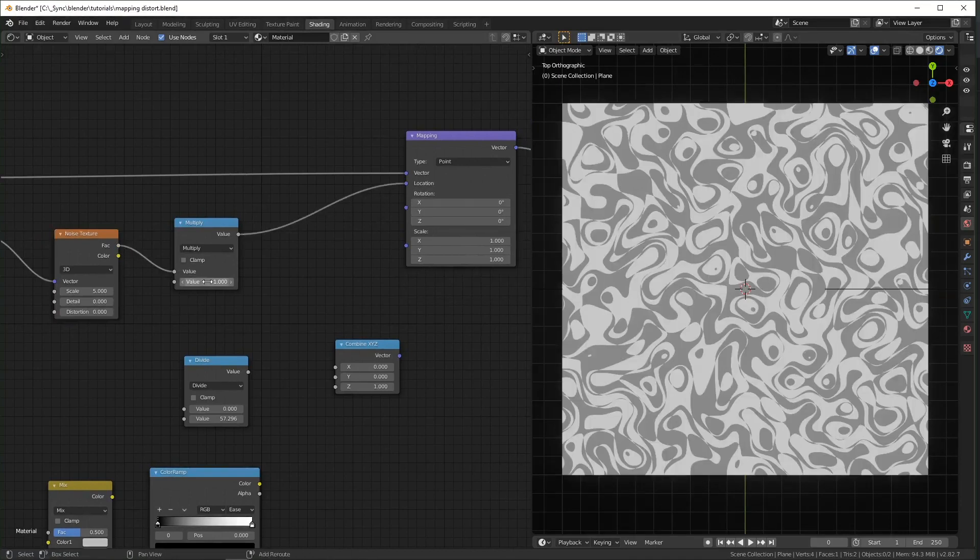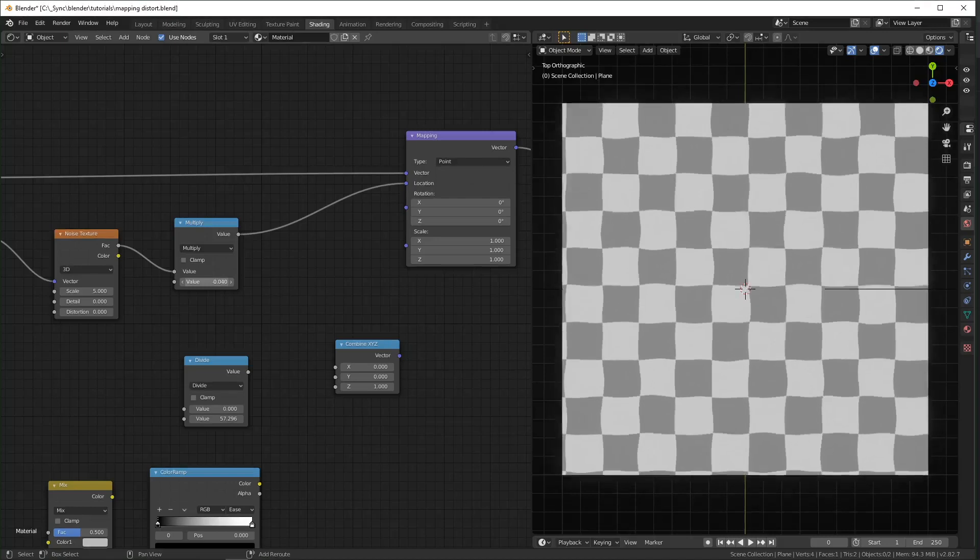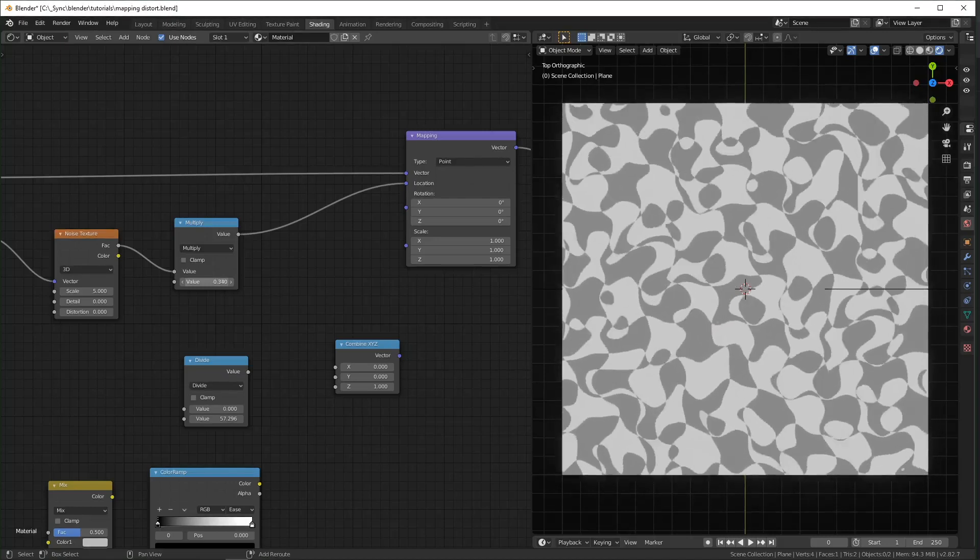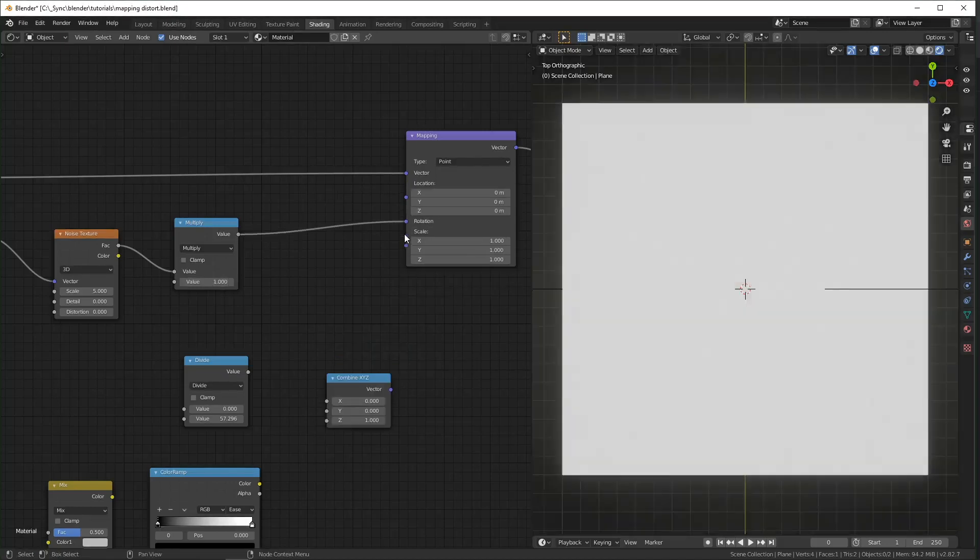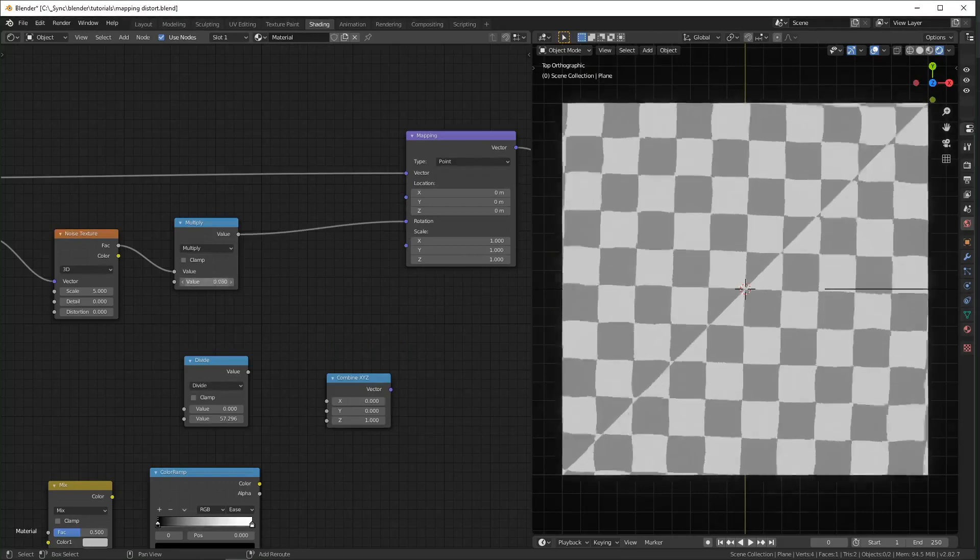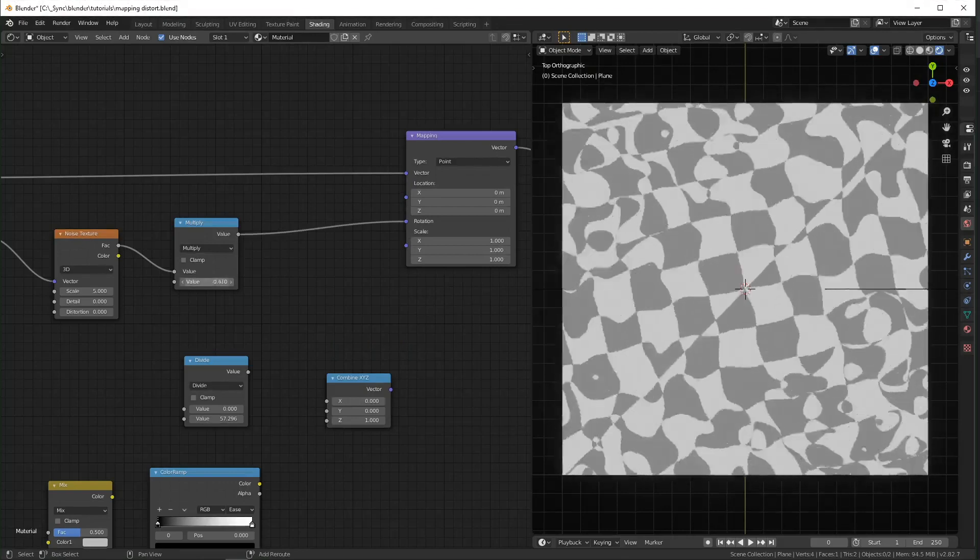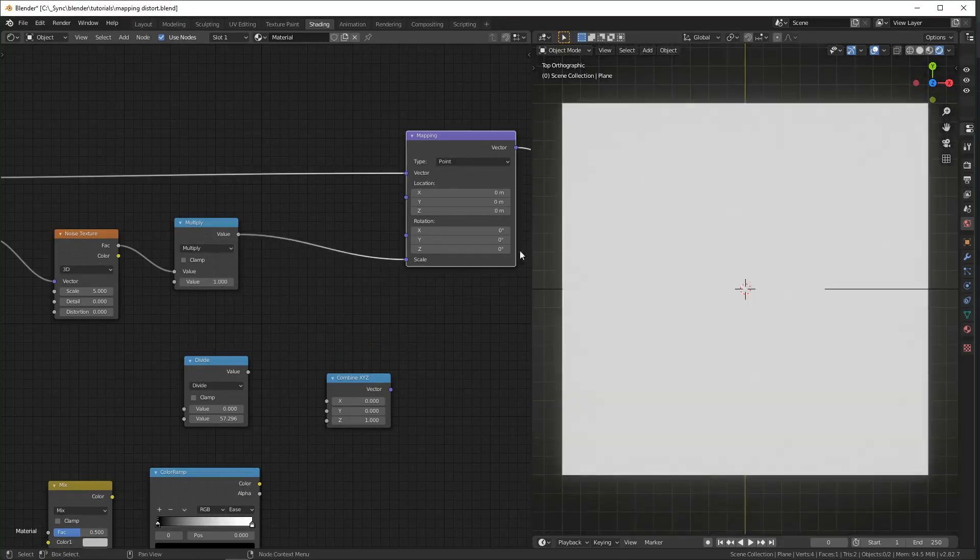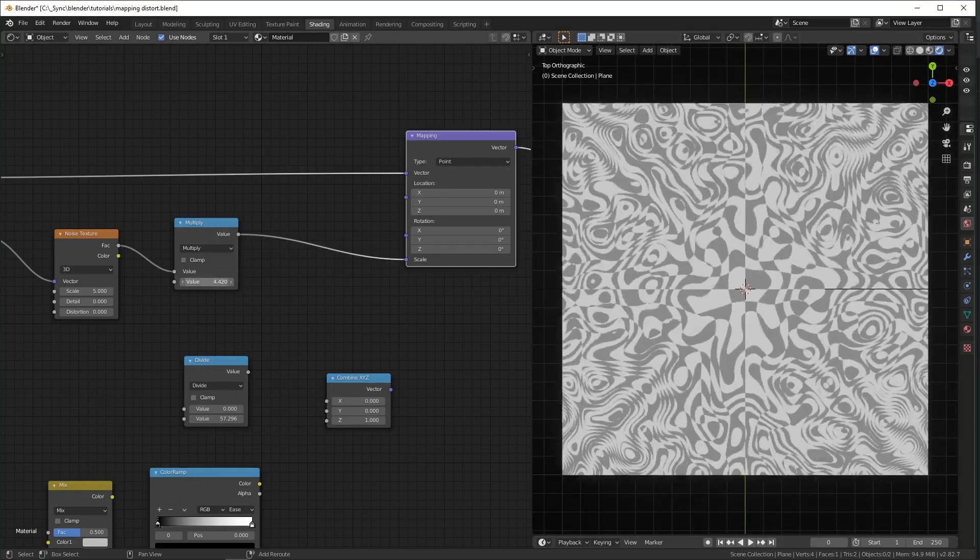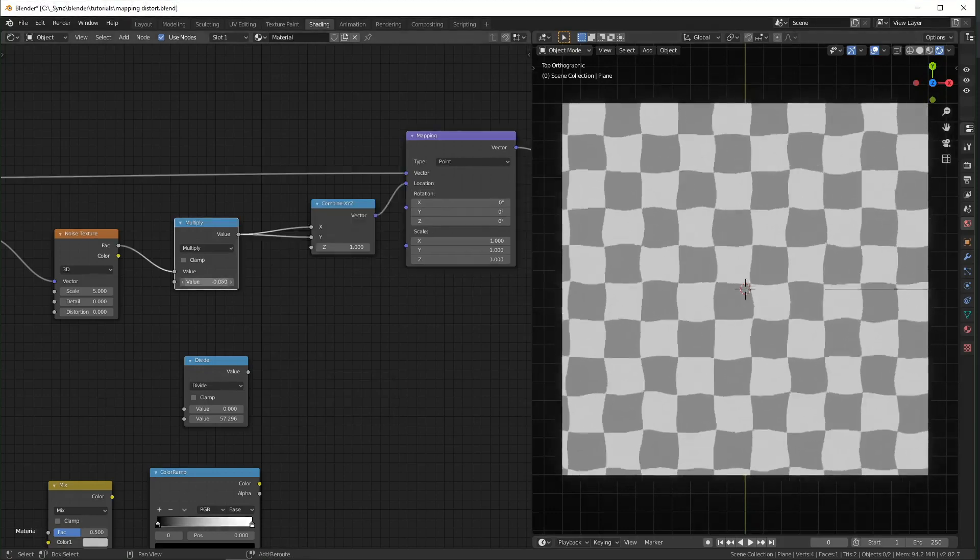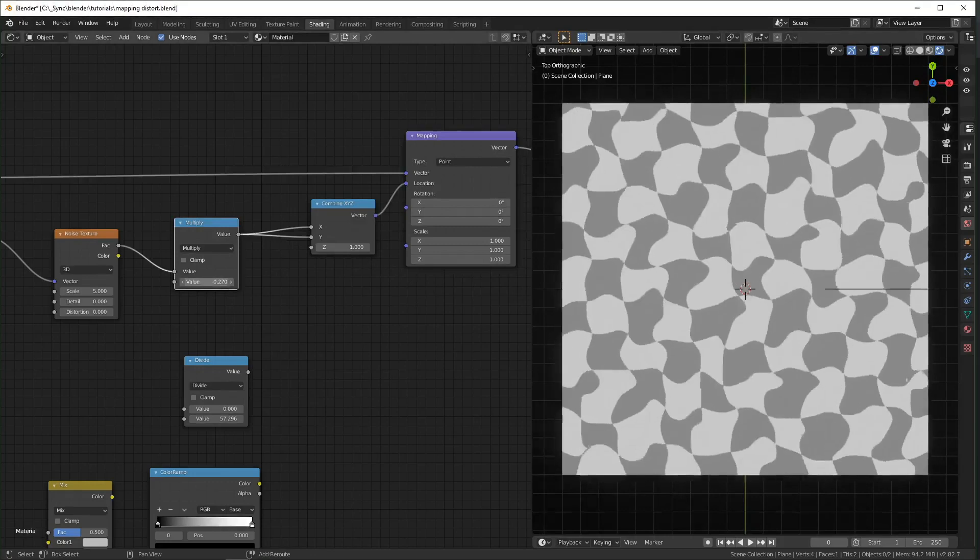So when we plug it into location you can't tell that it's being distorted from any one spot, whereas if we plug it into the rotation you can tell that everything's kind of rotating around the center point right there and same with scale it all scales from the center like that. So using the location makes the distortion look a little more uniform.